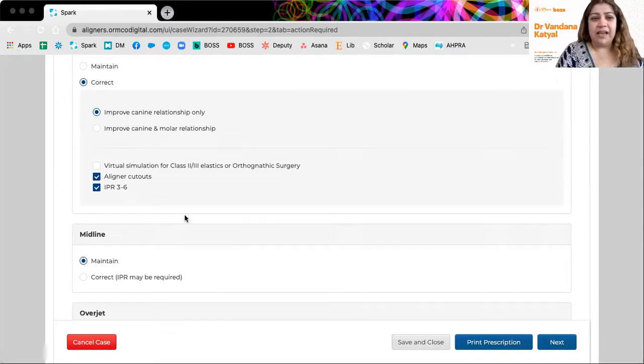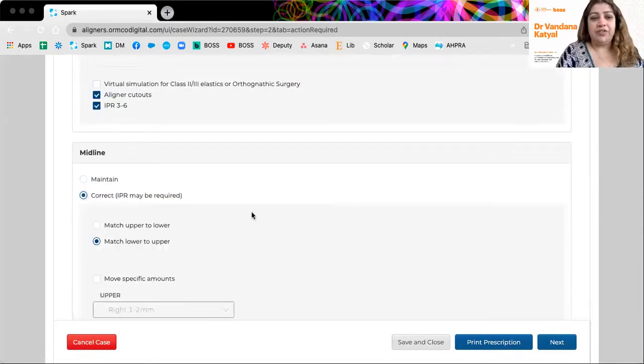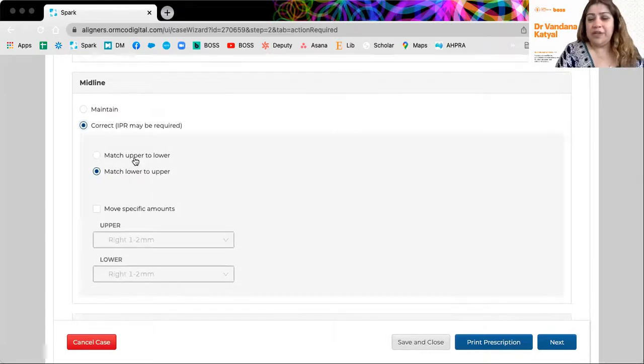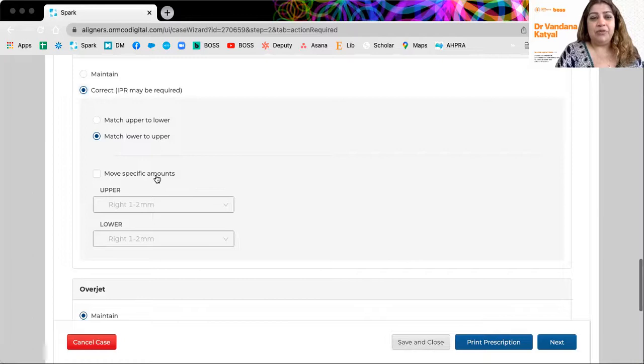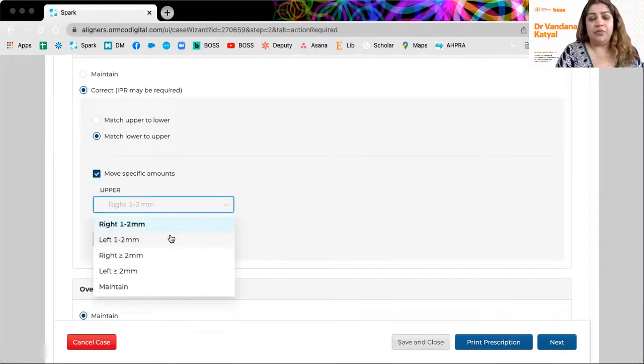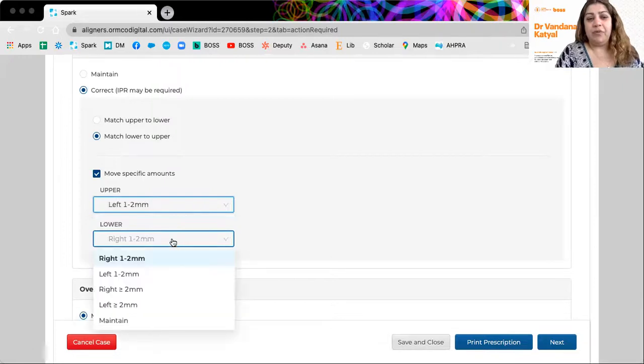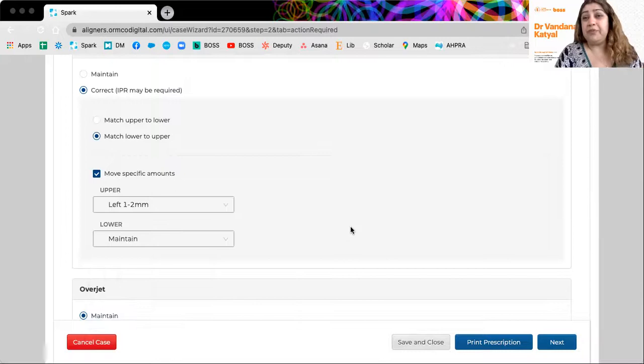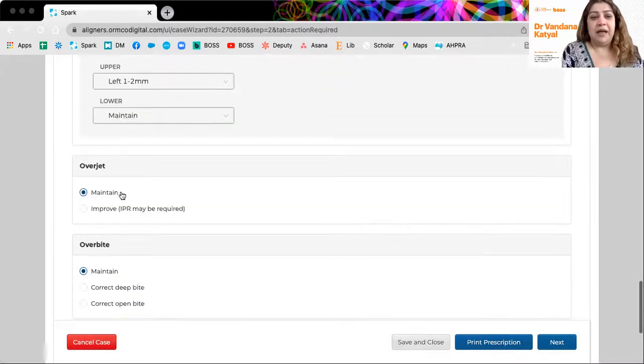If you want to change the midline, which one you want to match to. So you can match lower to upper. You can also specify what amount you want it to move. So move left one to two millimeter and move the lower midline or maintain the lower. So you can be really specific here.